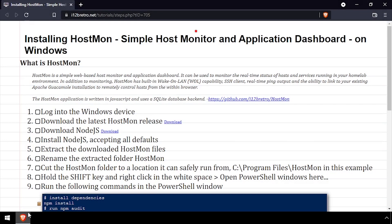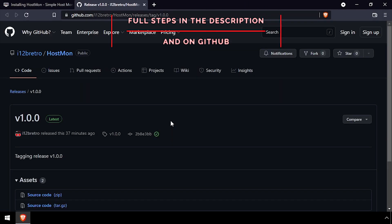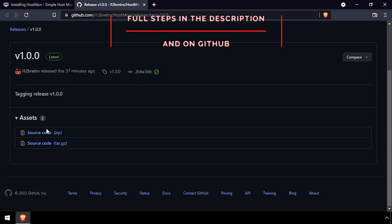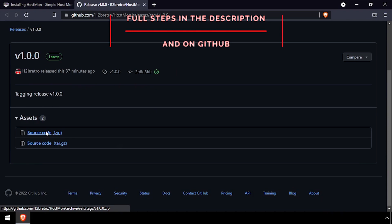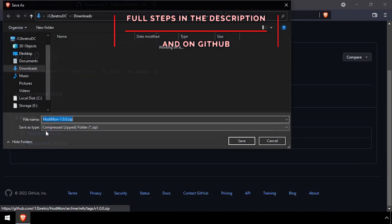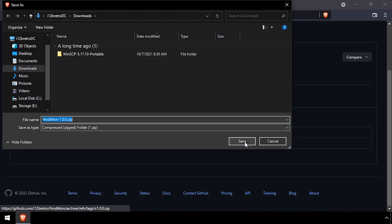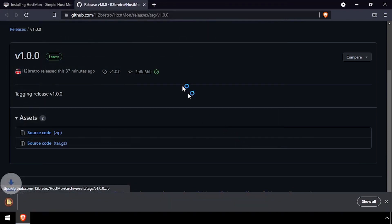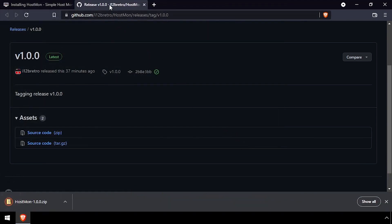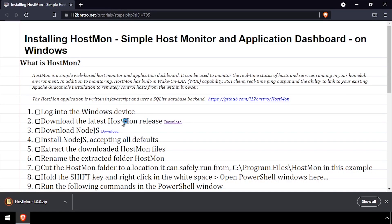Hey everybody, it's IWantToBeRetro and today we're going to take a look at running HostMon on Windows. So the first thing we're going to do is go out to GitHub and download the HostMon source code and then download the Node.js Windows installer.